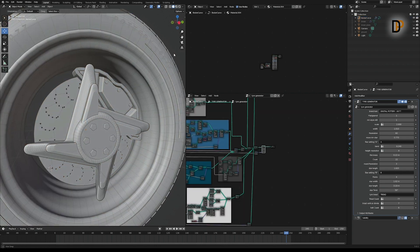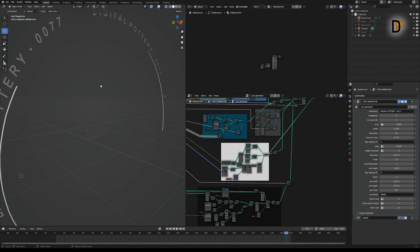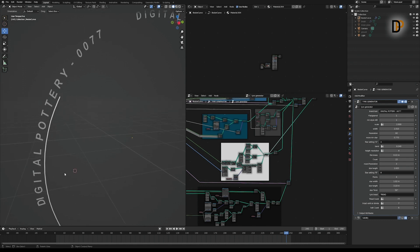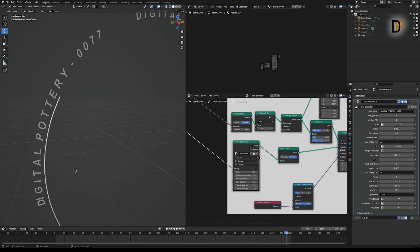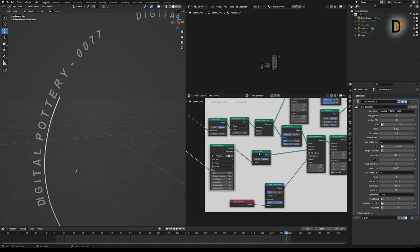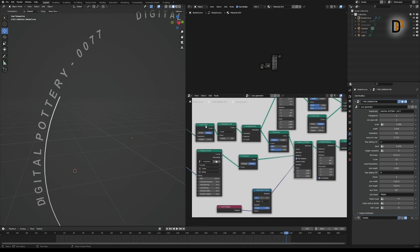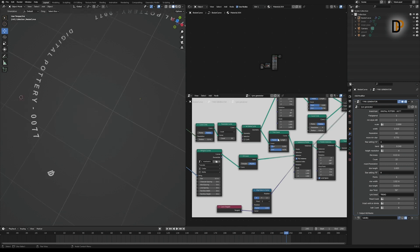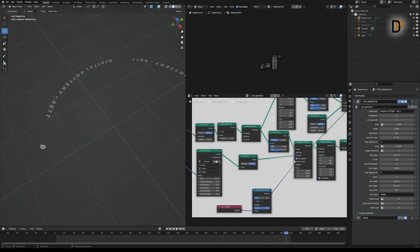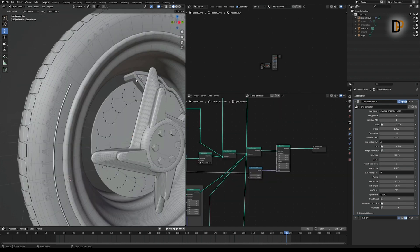For the text aligned around the circle, I added a String to Curve node, a Fill Curve node, and instanced it around the circle. When doing that you need to turn on 'Pick Instance,' otherwise it will instance the whole text as one object.